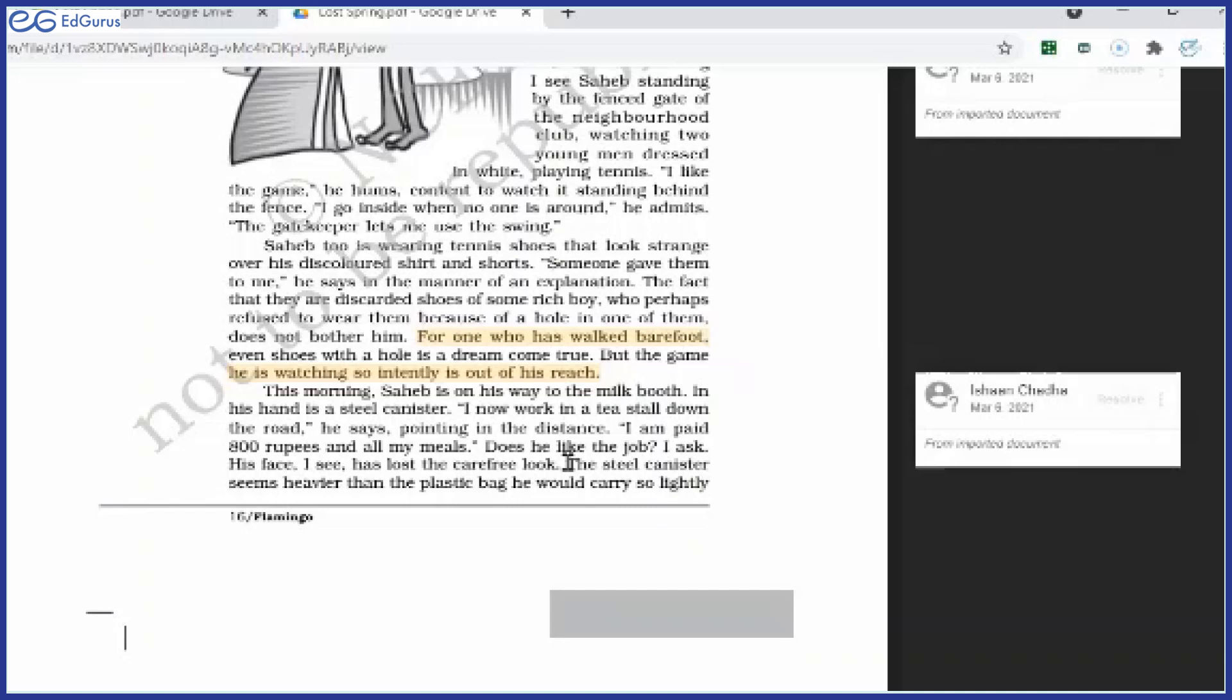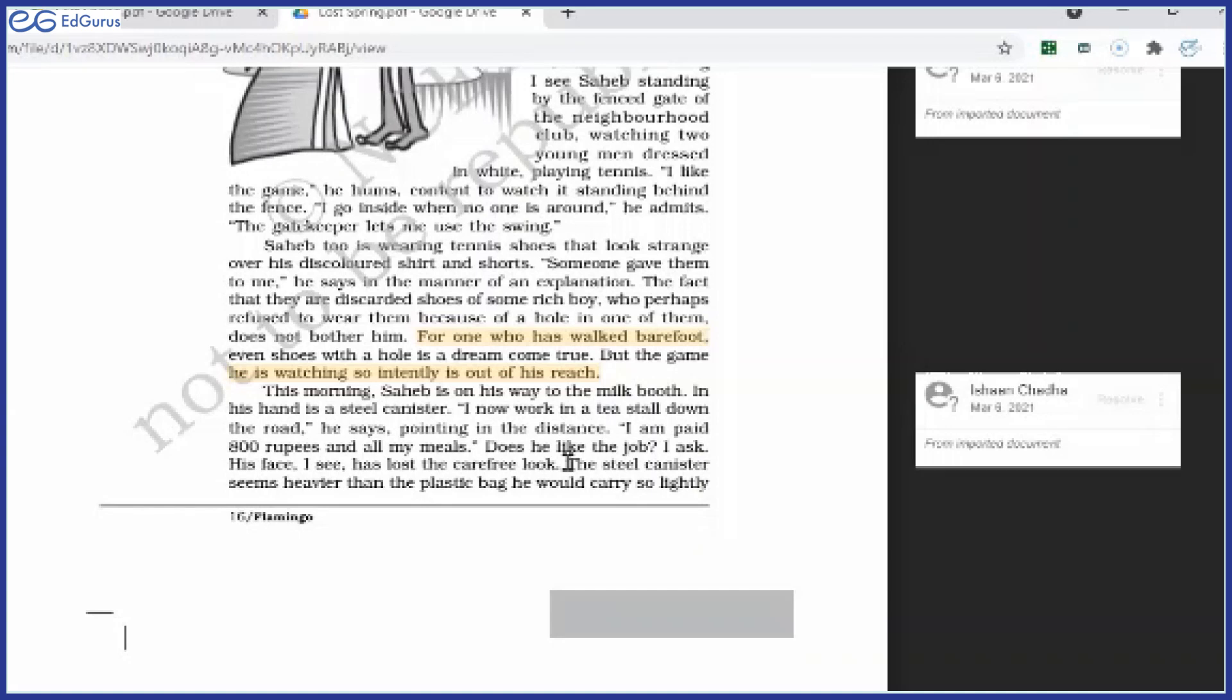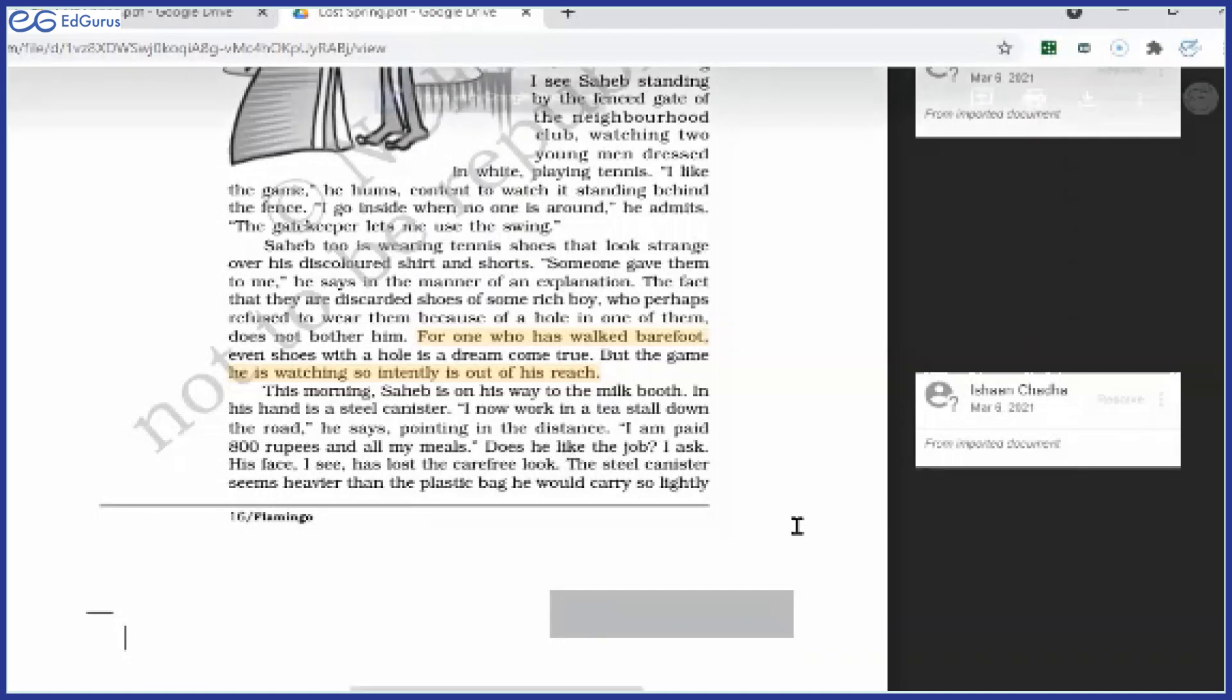Why? Because in the rag picking business, he had his own fate. He had full freedom. Wherever he wanted to go, he could go. The day he doesn't want to go, he will not go. Wherever he goes, wherever he wants to go for the rag picking, he would go. But here in the tea stall, he is bound to do his duties. And who binds him? Of course, the owner of the tea stall. He has to be answerable to him. So he cannot enjoy freedom. That's why he doesn't like this job.